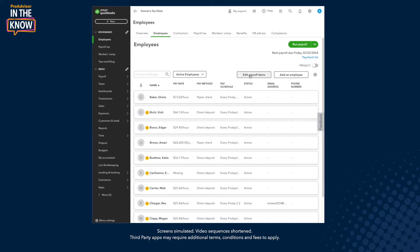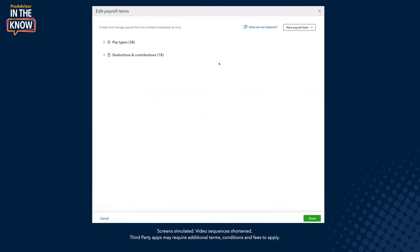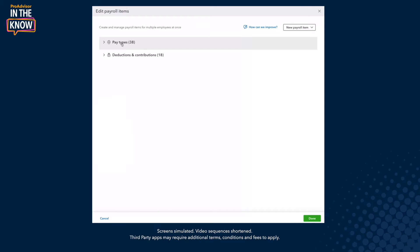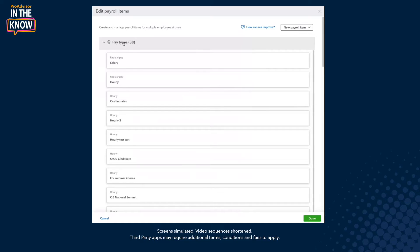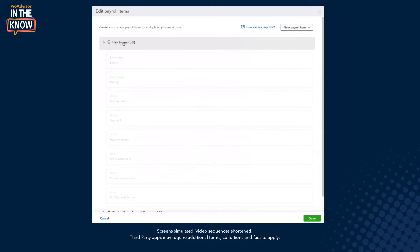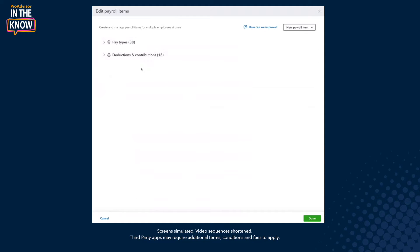To access these utilities, you first need to head to the Edit Payroll Items tool, which can be opened from the employee list page. When you're here, you see your pay types, deductions, and contributions organized in two sections. These are items that you've created and either assigned or just created for your company.